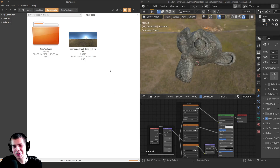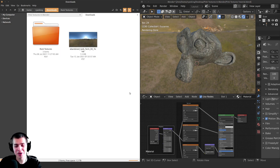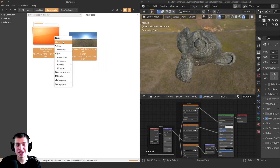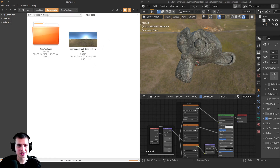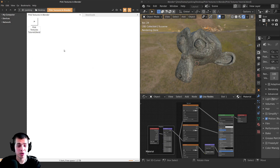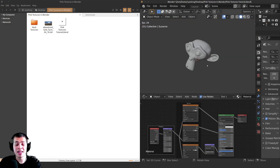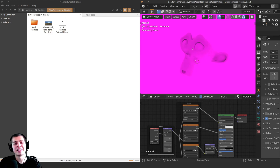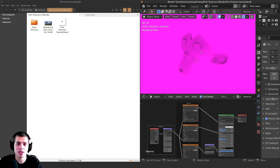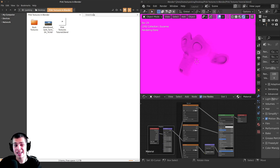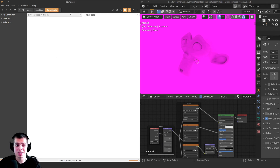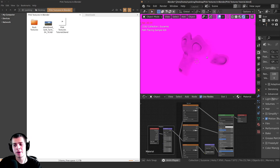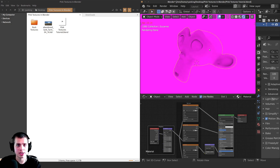But then later on, maybe later in the day or a few days later, I see these textures and think I should probably organize these. So what I do is cut these files out of my messy downloads folder, go over to my project files, and paste them right in here. But then when I go back into rendered mode or reopen the Blender file, now everything is pink. Blender is telling you it doesn't know where the textures are because it thought they were in one place, but you moved them — that's Blender's way of saying it just doesn't know where they are.